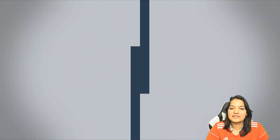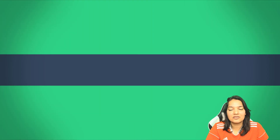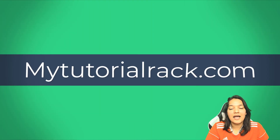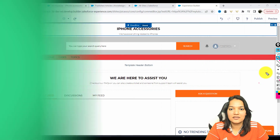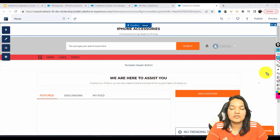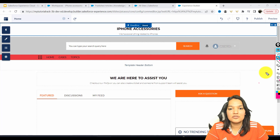Hello guys, welcome. This is Deepika from MyTutorialRack.com. In this tutorial, we are going to add those knowledge articles that we created in the previous tutorials onto the site. We need to have some meat on the site, so what we're going to do is, in order to add those knowledge articles, we need to categorize them based on the topics.